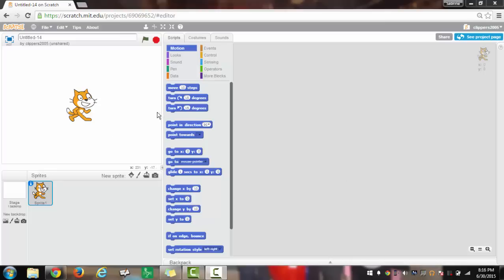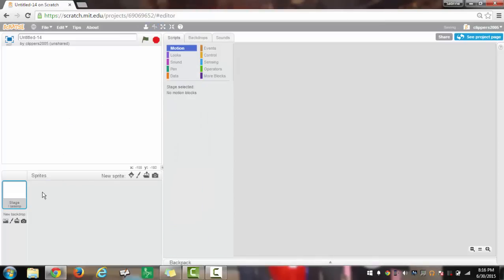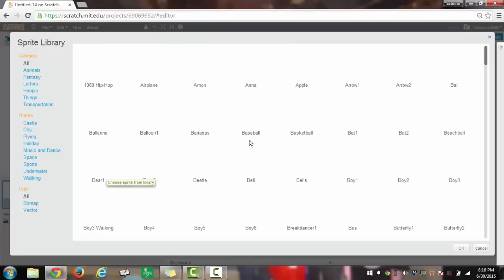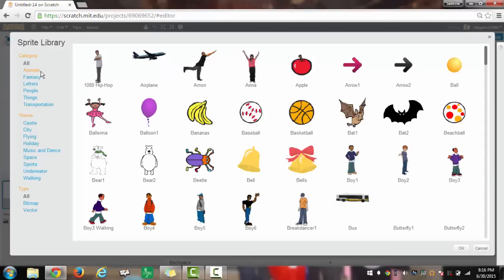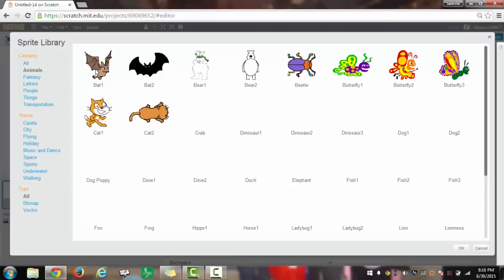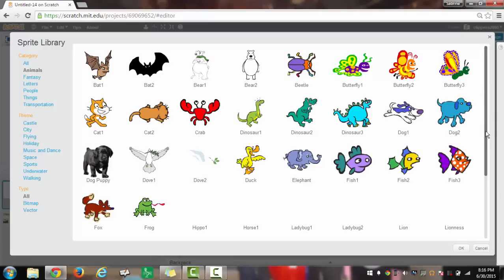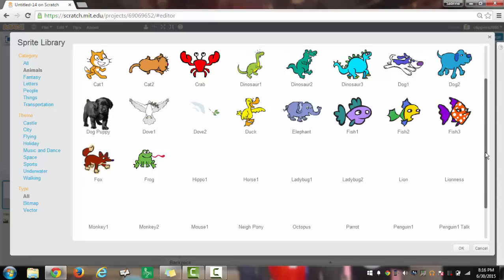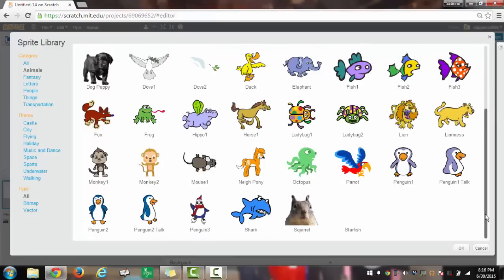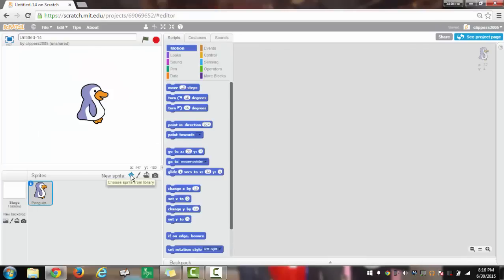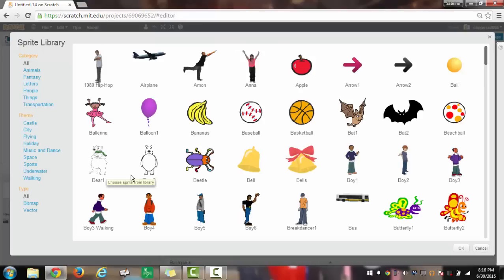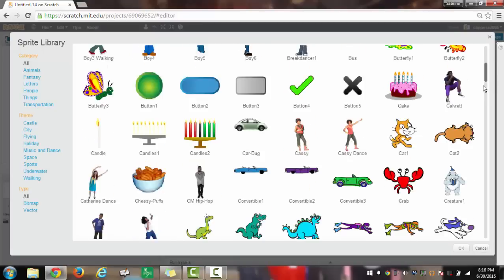First I will delete Sprite 1 with the scissor tool. Now I will go to choose Sprite from the library, go to animals in the category, and then choose penguin 1 talk. I will choose another Sprite from the library because we are going to have a communication with two Sprites.